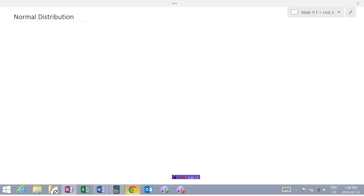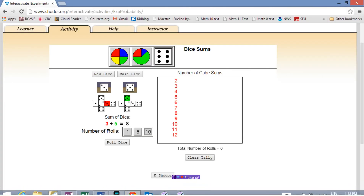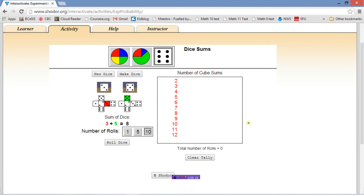Let me show you a little online experiment. We're going to simulate rolling two dice. So here this is simulating rolling a three and a five, and getting a sum of eight.